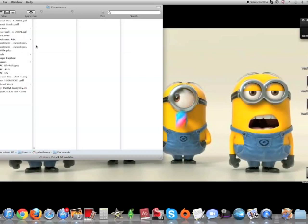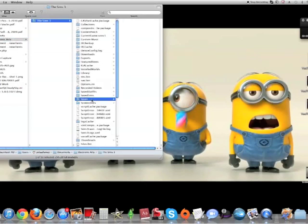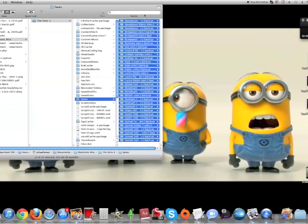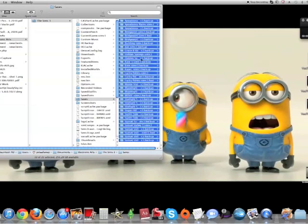So here we go. Go to your Documents, go into the Electronic Arts folder, The Sims 3, Saves - just in between Save and Screenshots. Then you're gonna highlight everything and press copy.